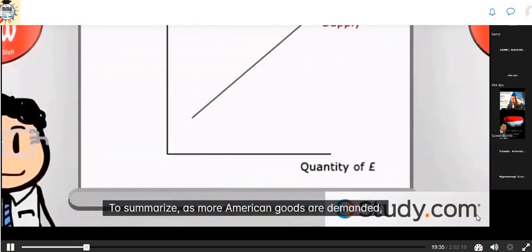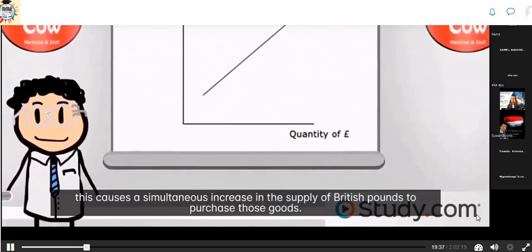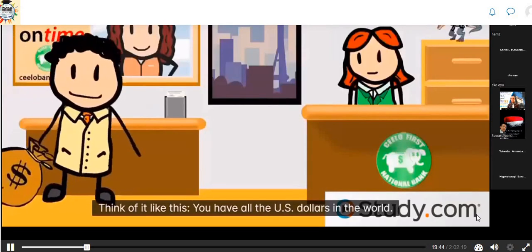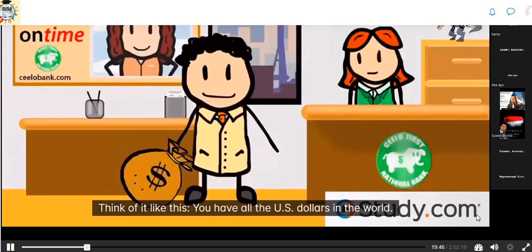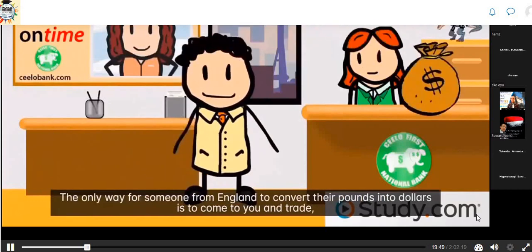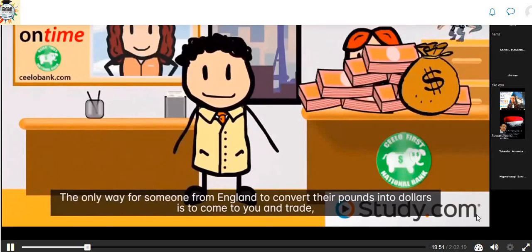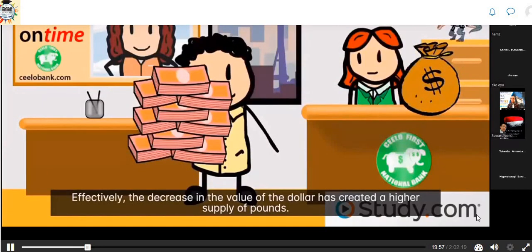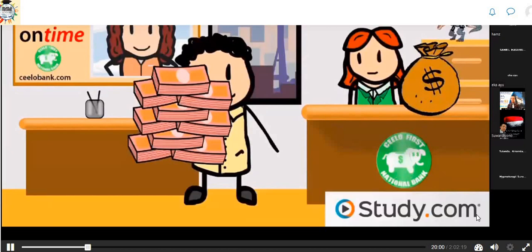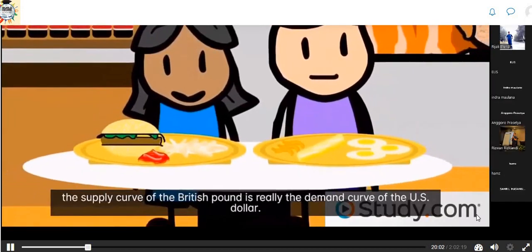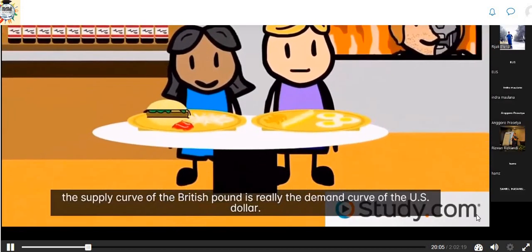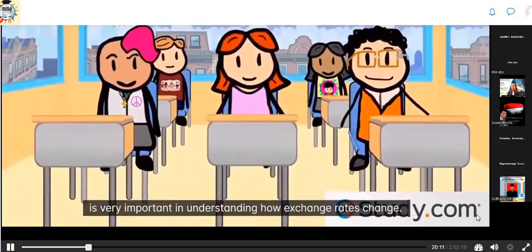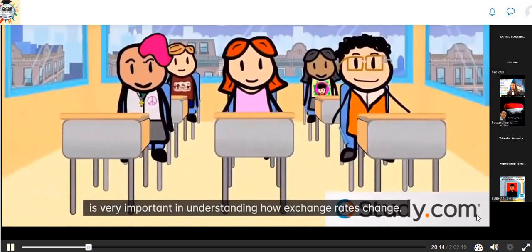As more American goods are demanded, this causes a simultaneous increase in the supply of British pounds to purchase those goods. Think of it this way: the decrease in the value of the dollar creates a higher supply of pounds. From the British perspective, the supply curve of the British pound is really the demand curve of the U.S. dollar. Understanding how various events cause currencies to experience changes in supply and demand is very important in understanding how exchange rates change.